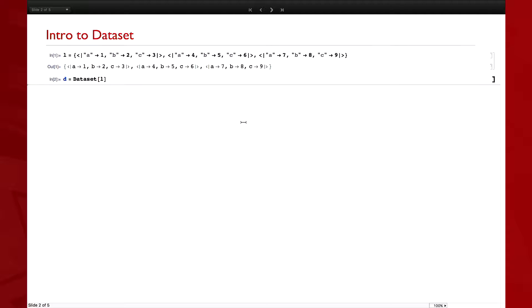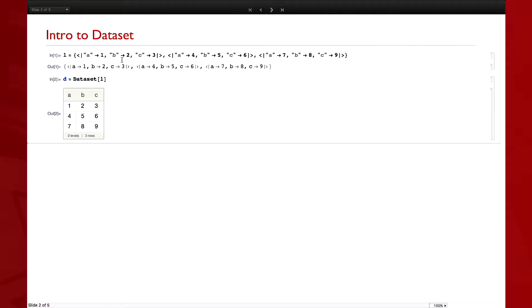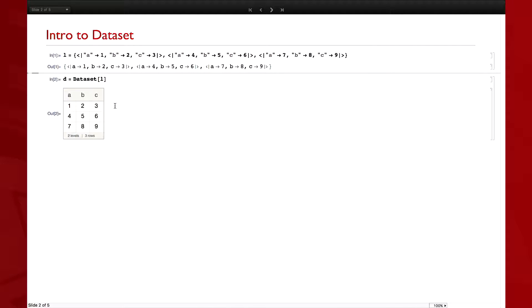So for example, given a structure of lists and associations, I can say Dataset of that and it will make me a nice Dataset. One of the advantages is that when you query a Dataset, you can do many of the similar things you can do with Part.